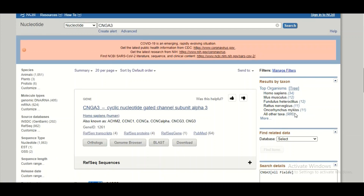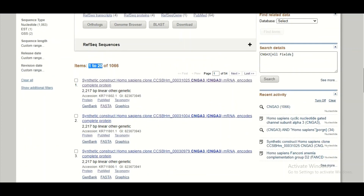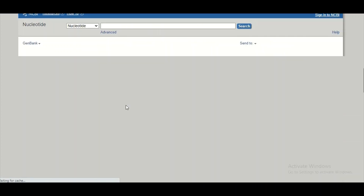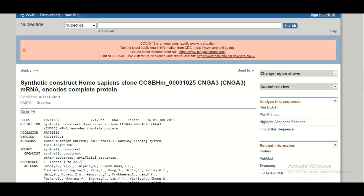In the top right corner of the page, there is a further breakdown: among the 1066 sequences, 34 belong to Homo sapiens (humans) and 12 belong to Mus musculus (mouse). Let's assume I'm interested in a synthetic construct of Homo sapiens CCSBHM. I will click on it, and after a moment I will land on the page specific to this CNGA3 sequence.